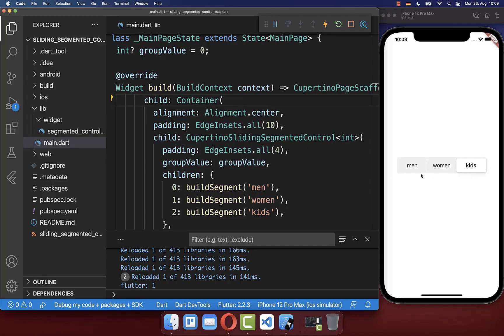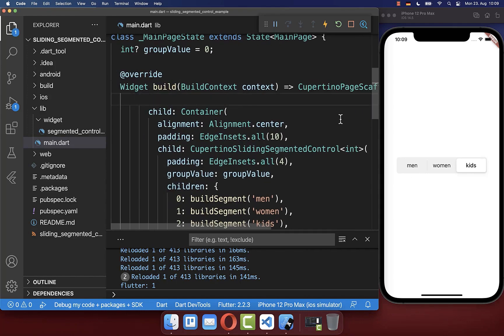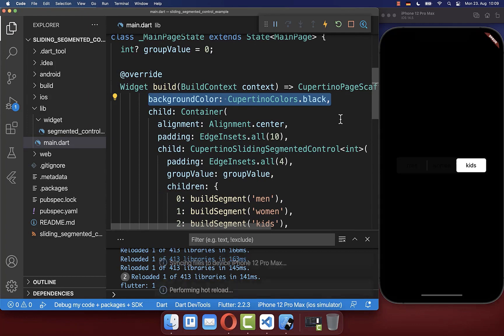Next, we want to change the colors of our segmented control widget. Therefore I go to the scaffold and add a background color to black.